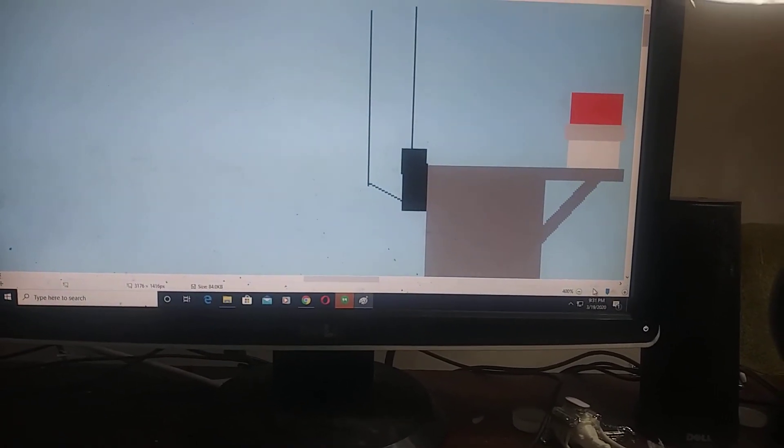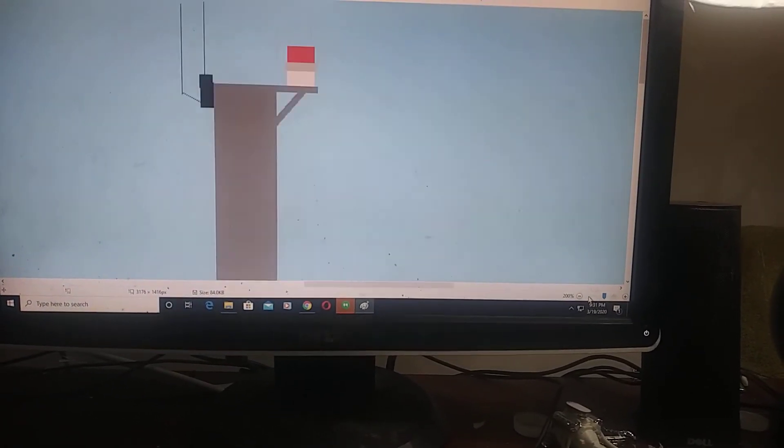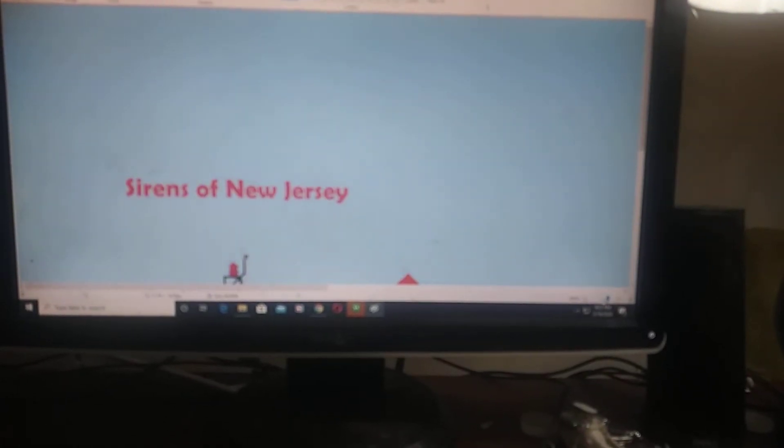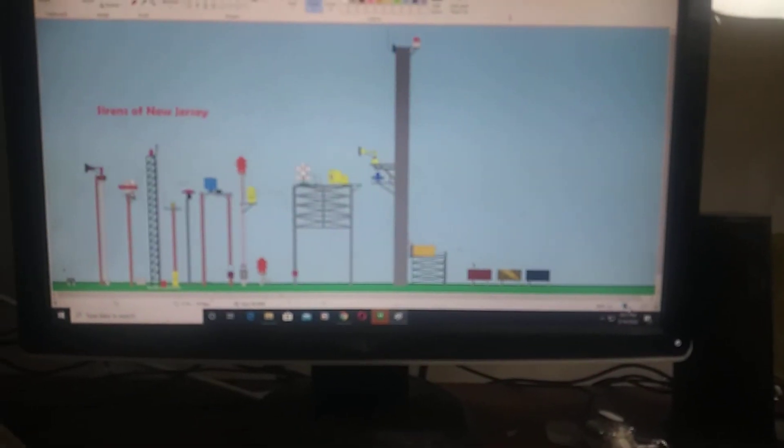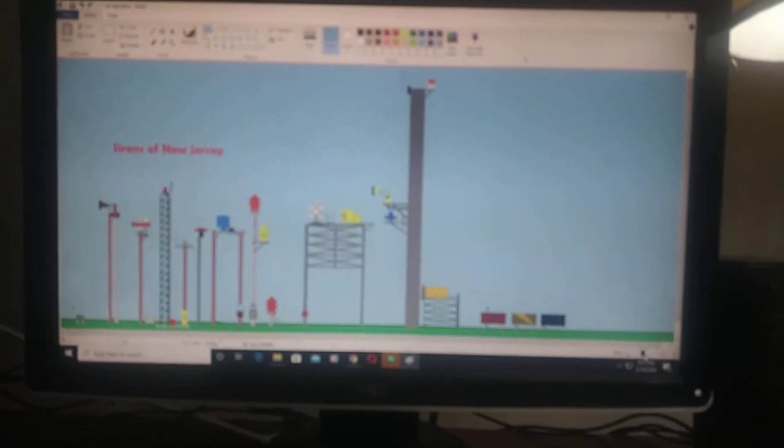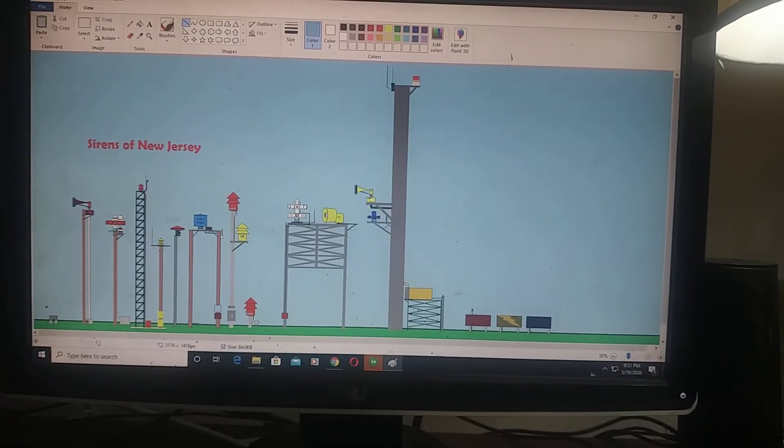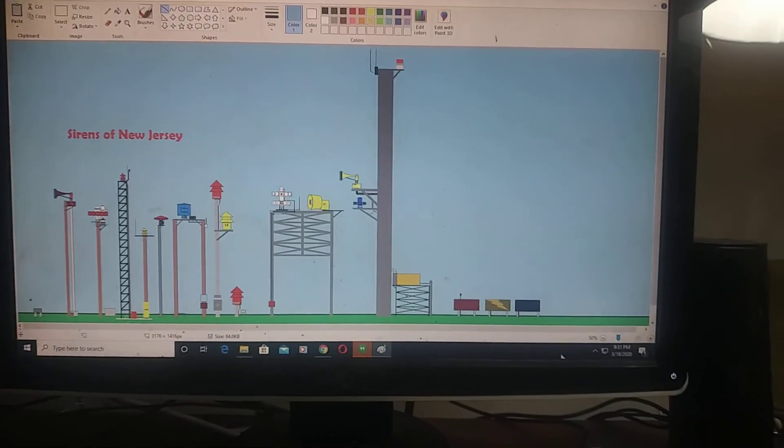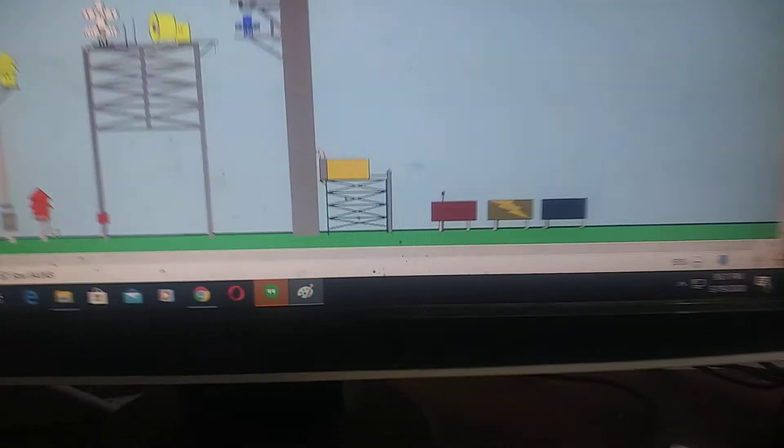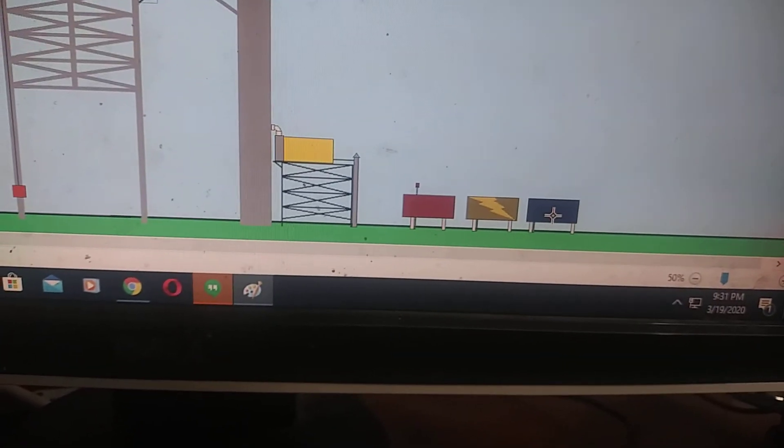And cell phone tower. So let's go ahead and zoom out. There you go. Sirens of New Jersey.